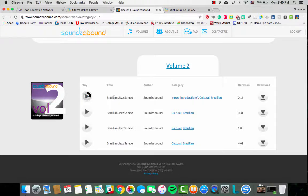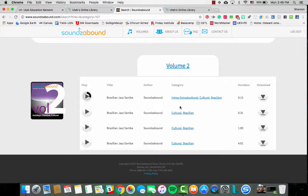Now if we like the sound of it we can look and see how long it is — it's only 15 seconds. All of these clips where they have the same name and also the same author are the same music clip; there are just different lengths to it, so depending on what you're doing with it you can download a length that's most appropriate for what you need.